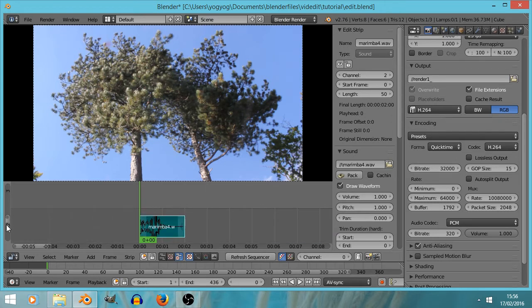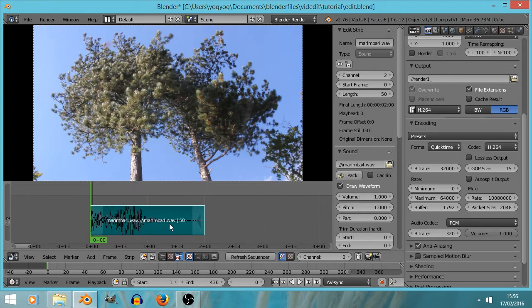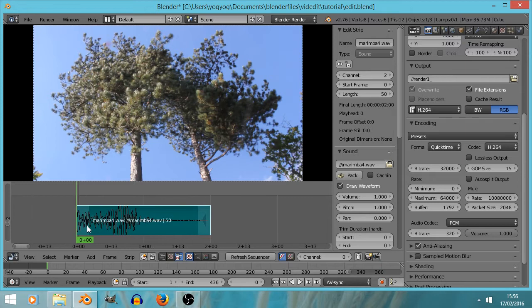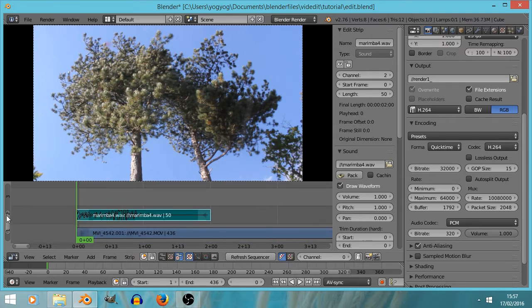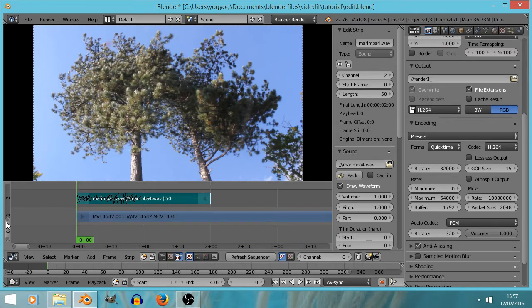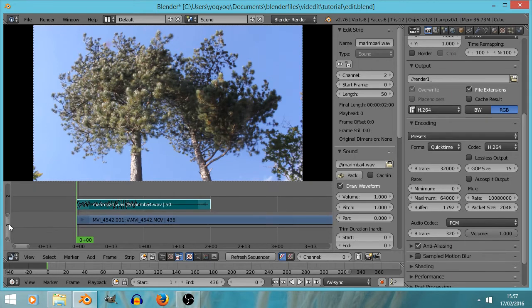I'm going to zoom in a bit more, and you can see the waveform — you can see that it's almost silent at the end but really quite loud at the beginning. I'll bring that down and adjust the view so I can see the two strips and not much else.